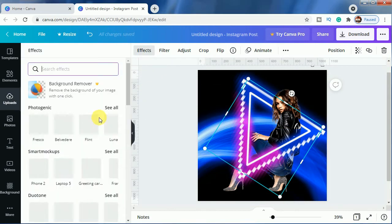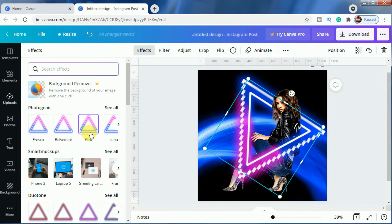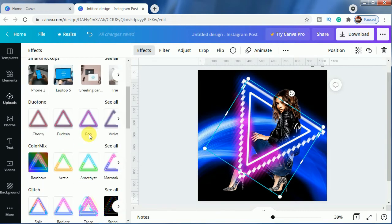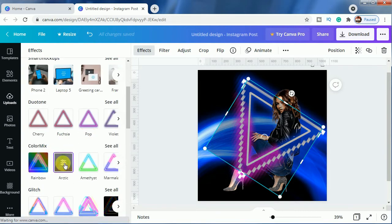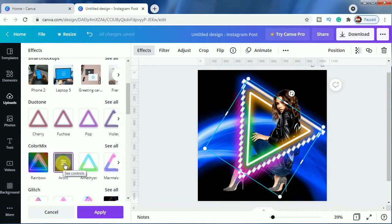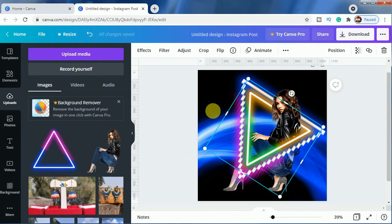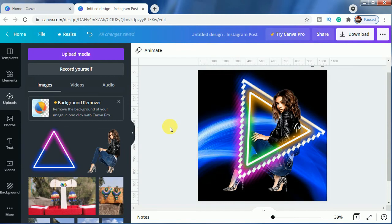For this triangle, you have to go to Effects and use Color Mix. Here you can use the Arctic preset — as I am using it — and as you can see, it's looking great here.